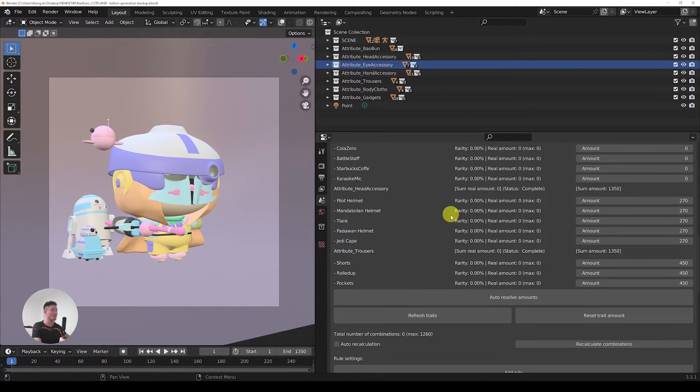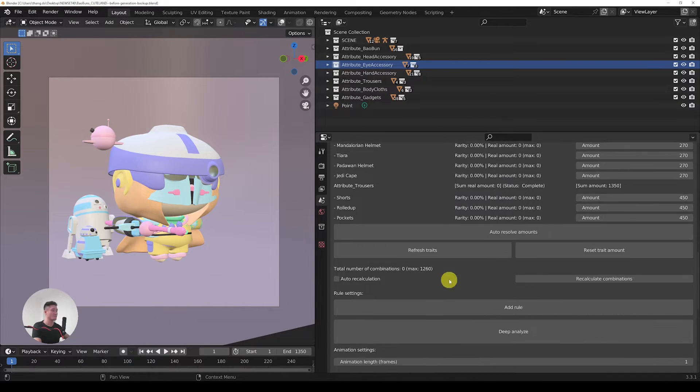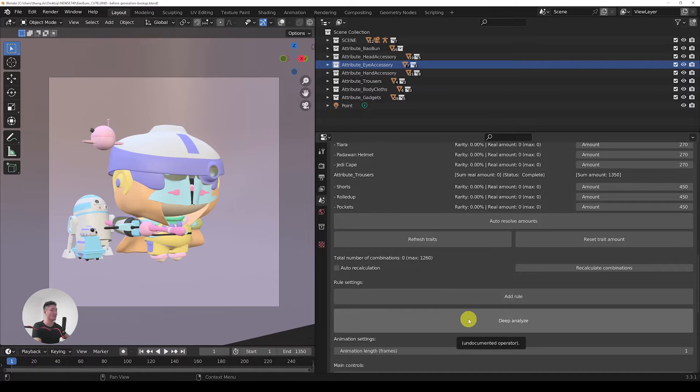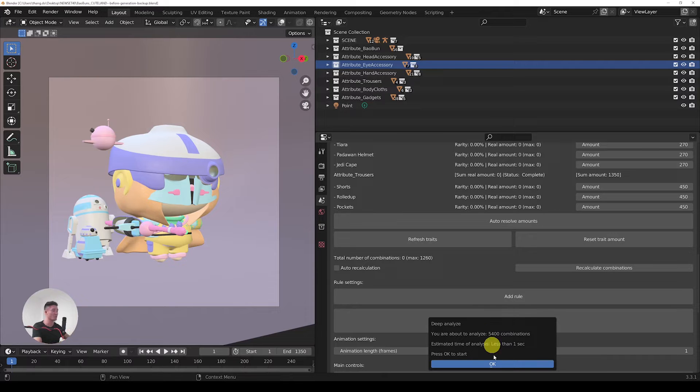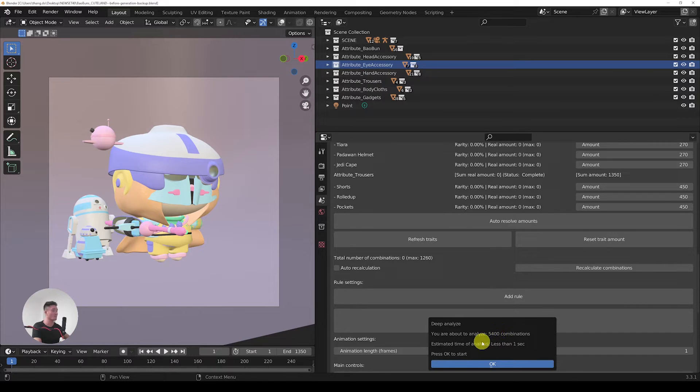So each of the attributes is quite diverse. First of all, the thing that we usually would do first in the Raptor is deep analyze. This one will calculate all the possible combinations, and that's something that is really important to start with so we have a starting point.